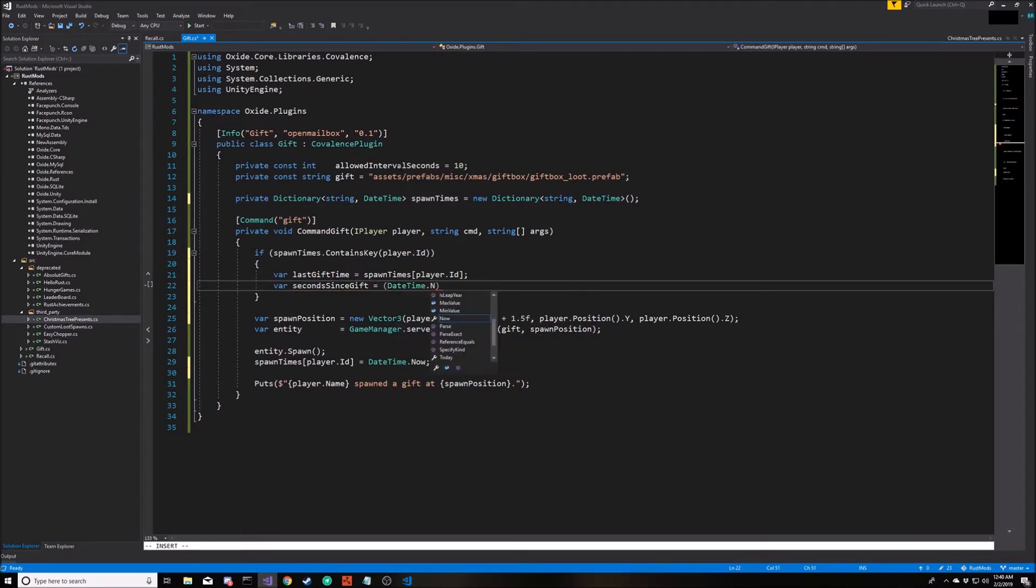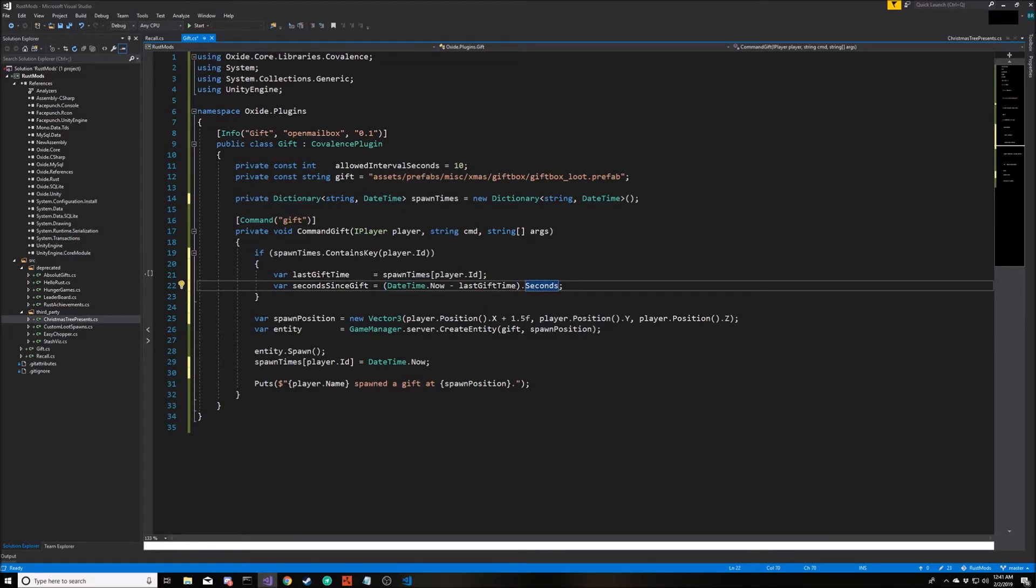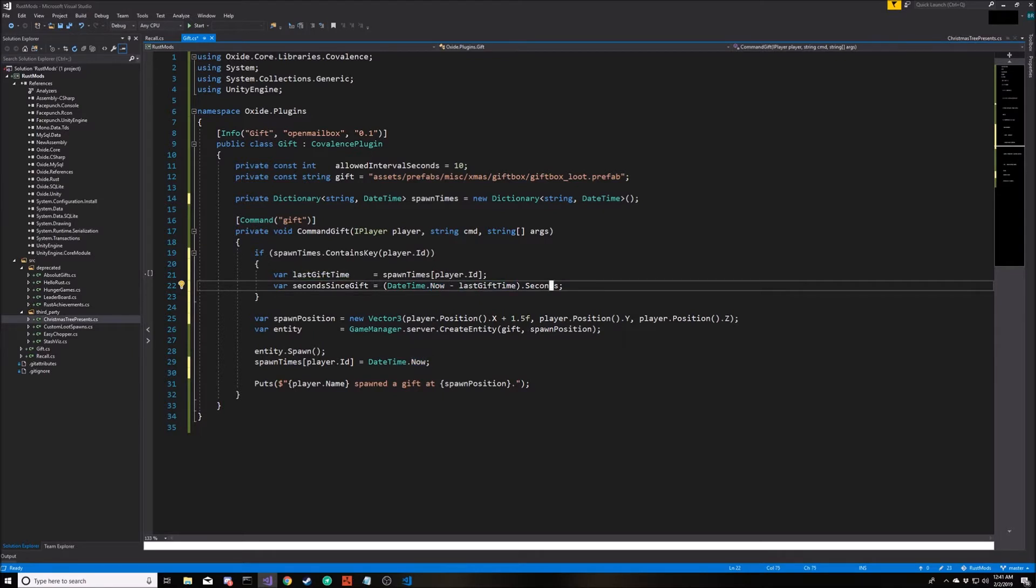In this case, I want to know how many seconds has it been since the player typed the command. I can subtract two timestamps, which gives me this specific type called a TimeSpan, and then I can call this seconds attribute on that object.